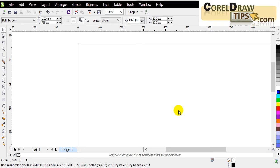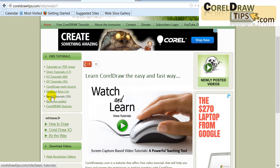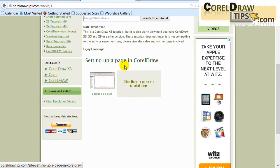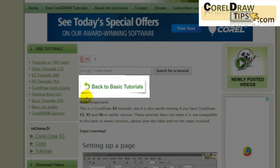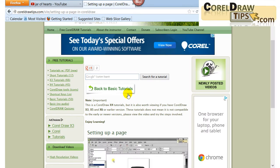In this tutorial I'll be showing you how to create a stylized back button like on a web page. If I go to my website corel.tips.com and go to basic tutorials and pick one tutorial, you can see there's a stylized button — 'back to basic tutorials' — that looks like a paper lifting from the web page. That's what we're going to create.